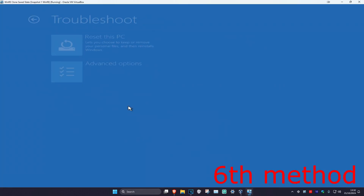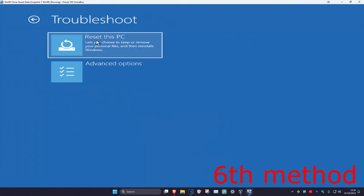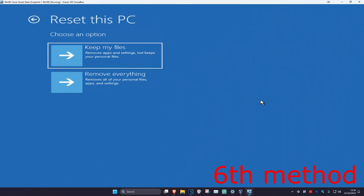For the next method, click on Troubleshoot and then Reset This PC. If you have your files backed up, choose Remove Everything. If you don't, you can choose Keep My Files — it's up to you. Then just reset your computer.